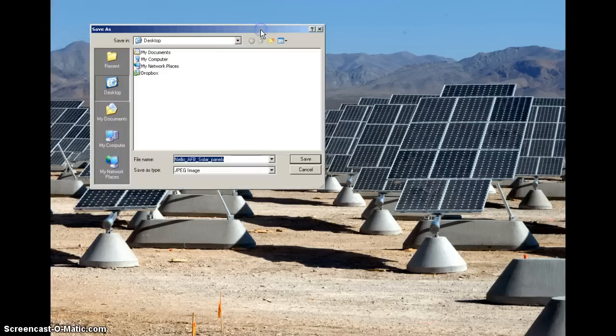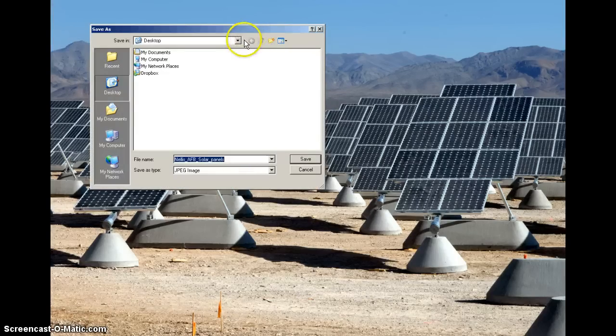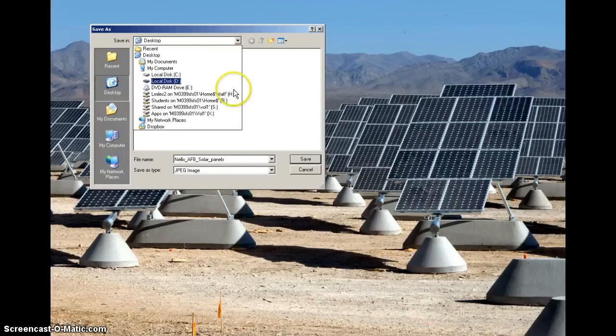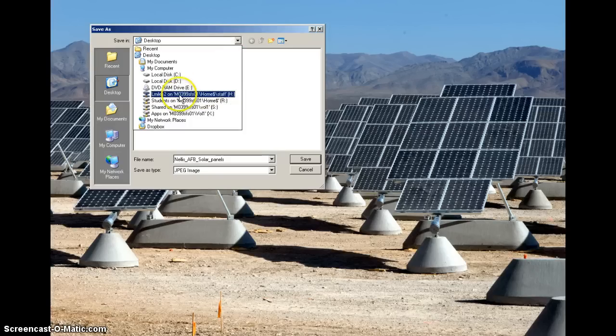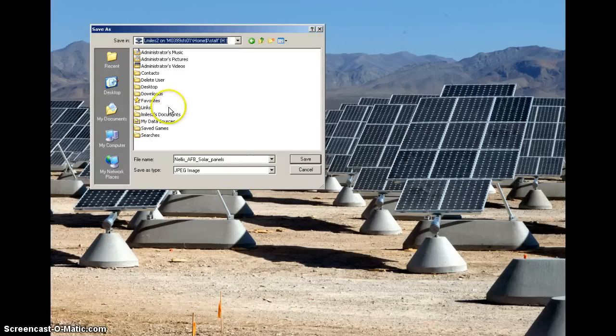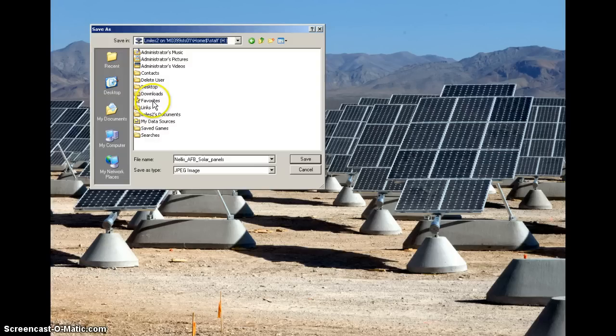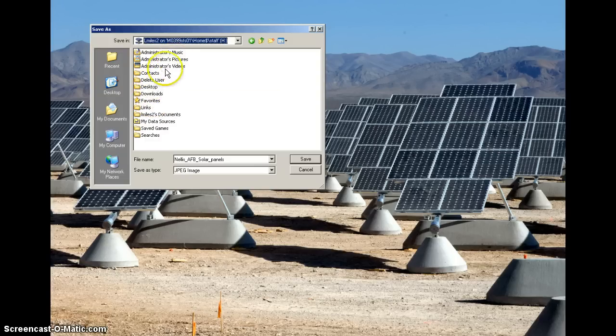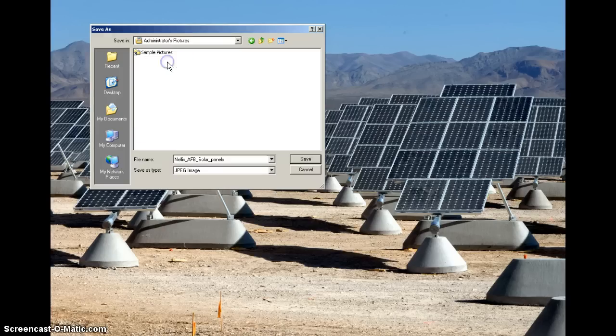You can see here you have a couple options of where to save it. What you need to do is then click down on, it says my initials, but it'll be your student number. Click on that, and then you can save it in a folder wherever you want. I would recommend that you click on maybe pictures or documents or whatever the case is. I'm going to save mine in the pictures here.